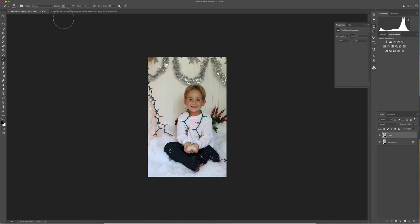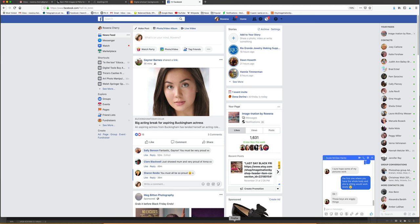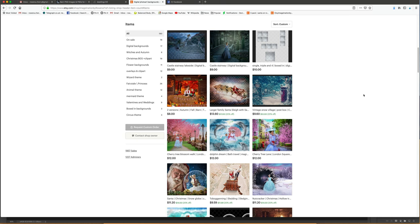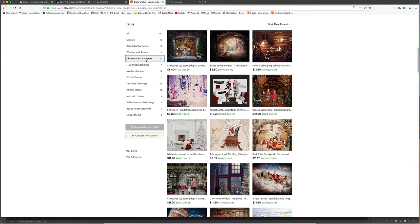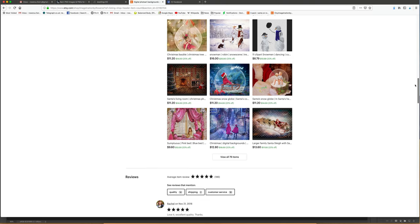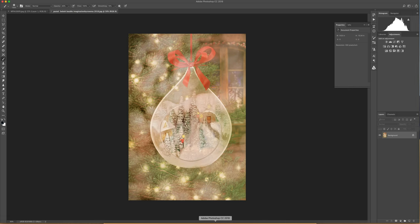So we've got our two pictures. Our background, which you can get from my website by going to Etsy, Imagination by Rowena. You can see down the left-hand side you've got all of these areas where you can look. This one will be on the Christmas section. There's a lot of Christmas ones. You can have fun looking through those. So let's go back to how to do it.